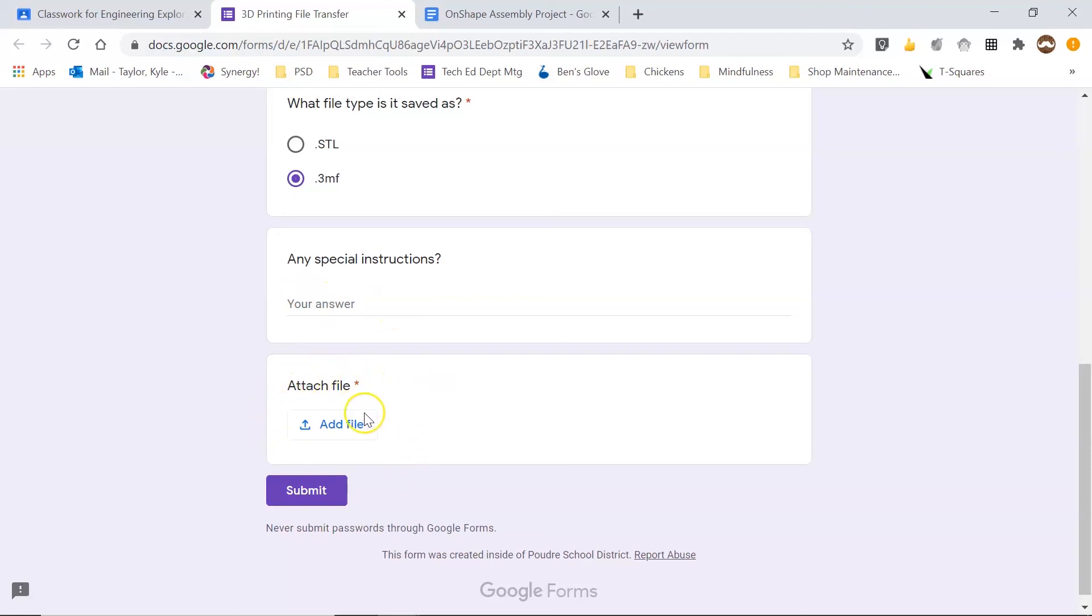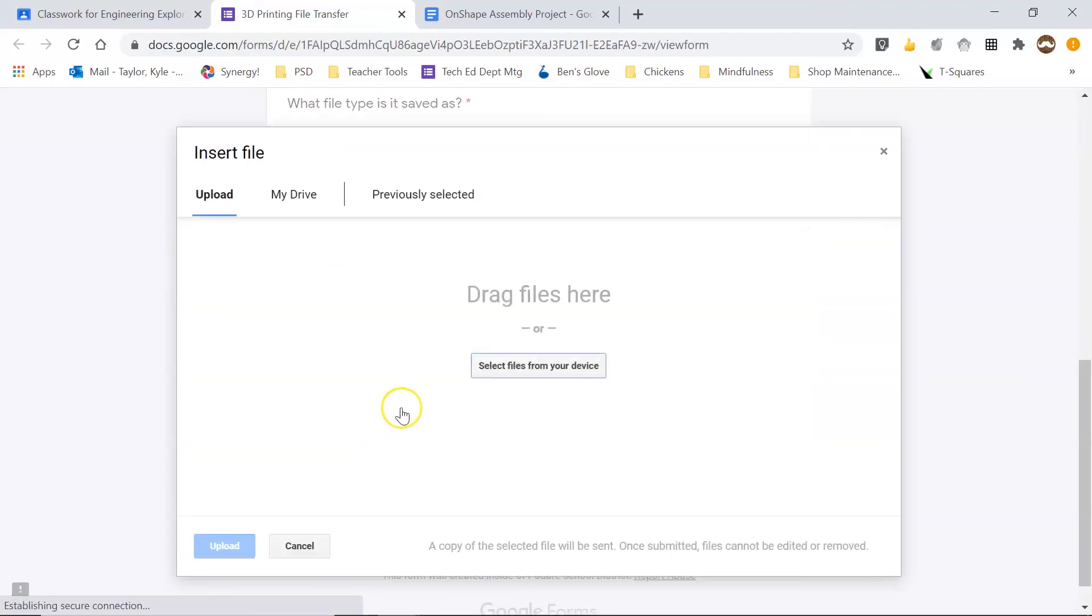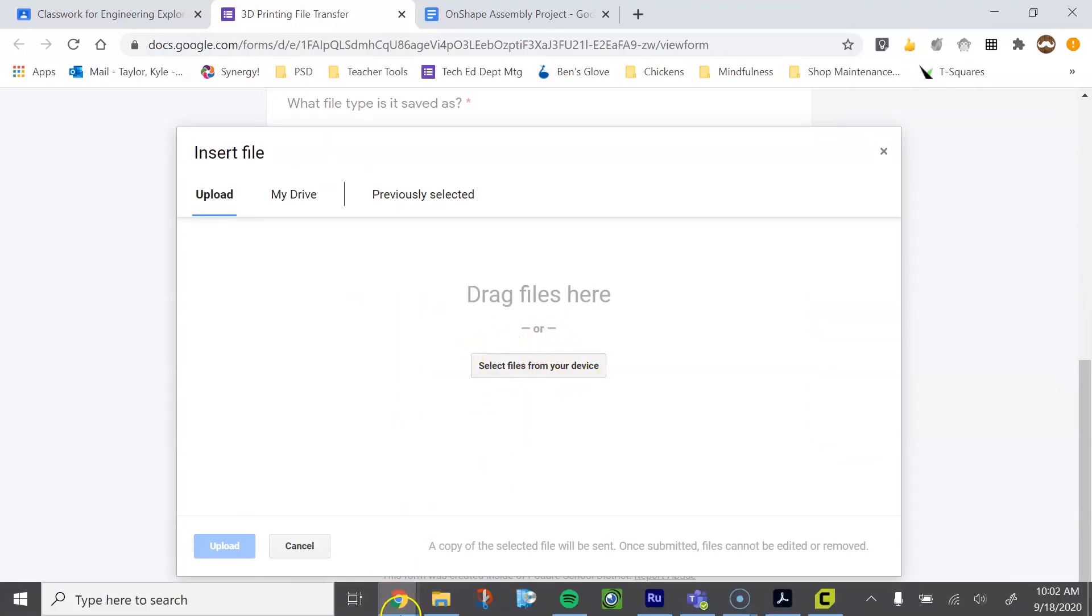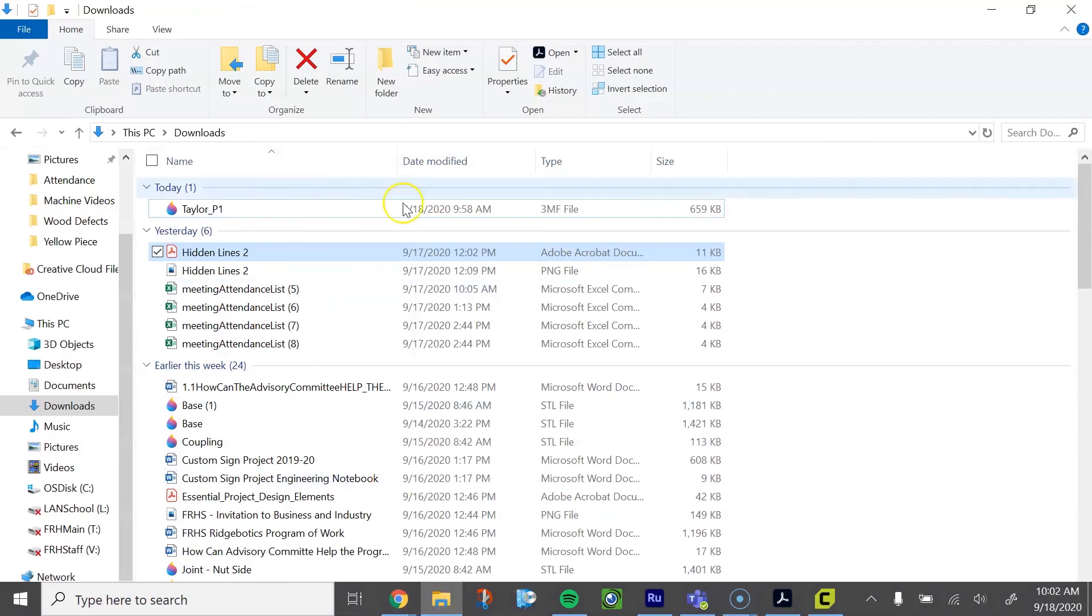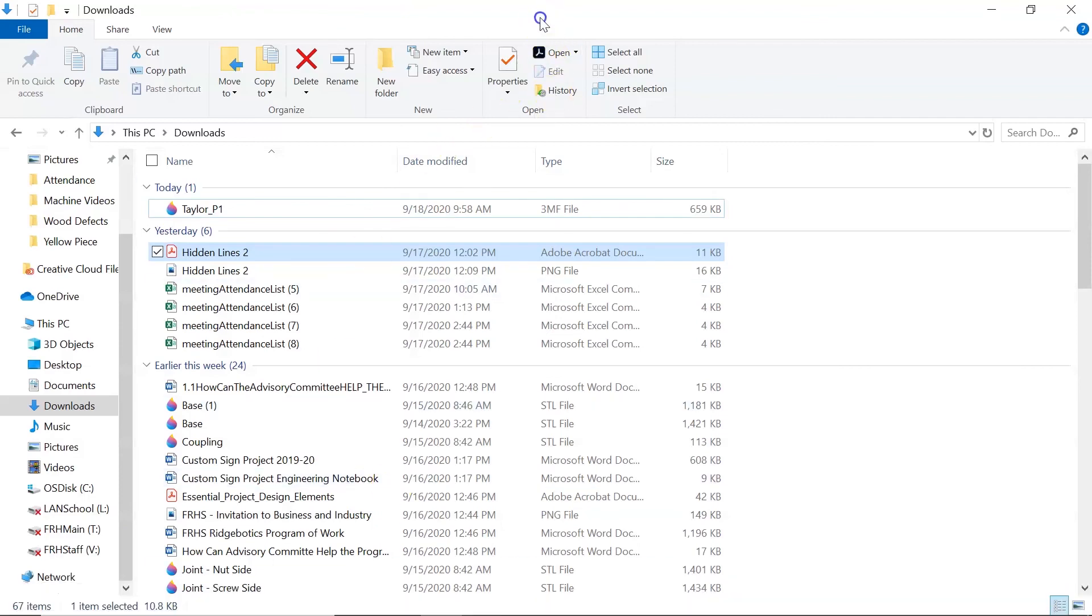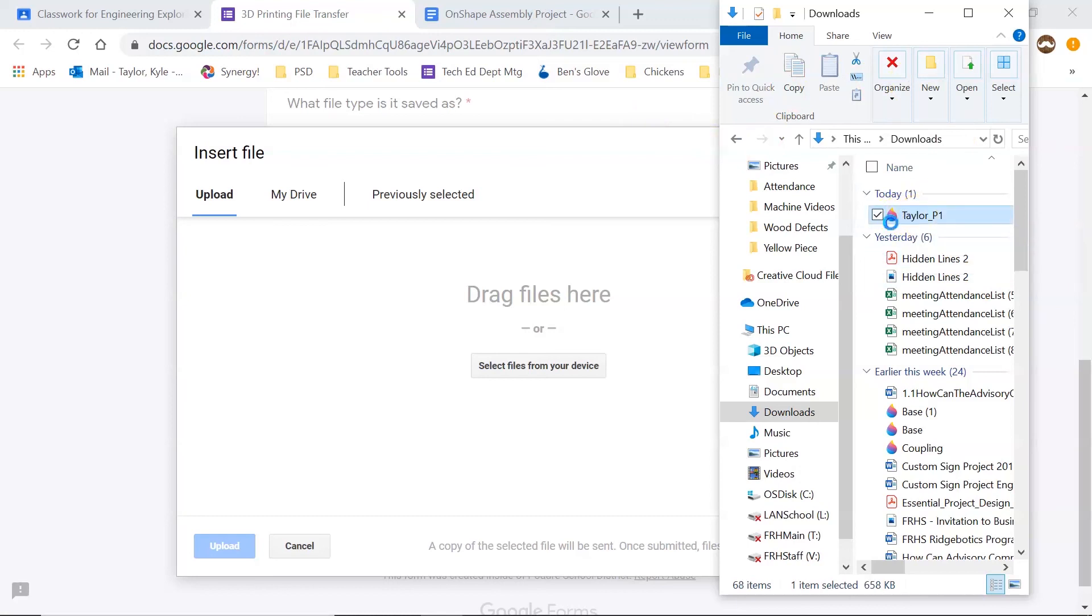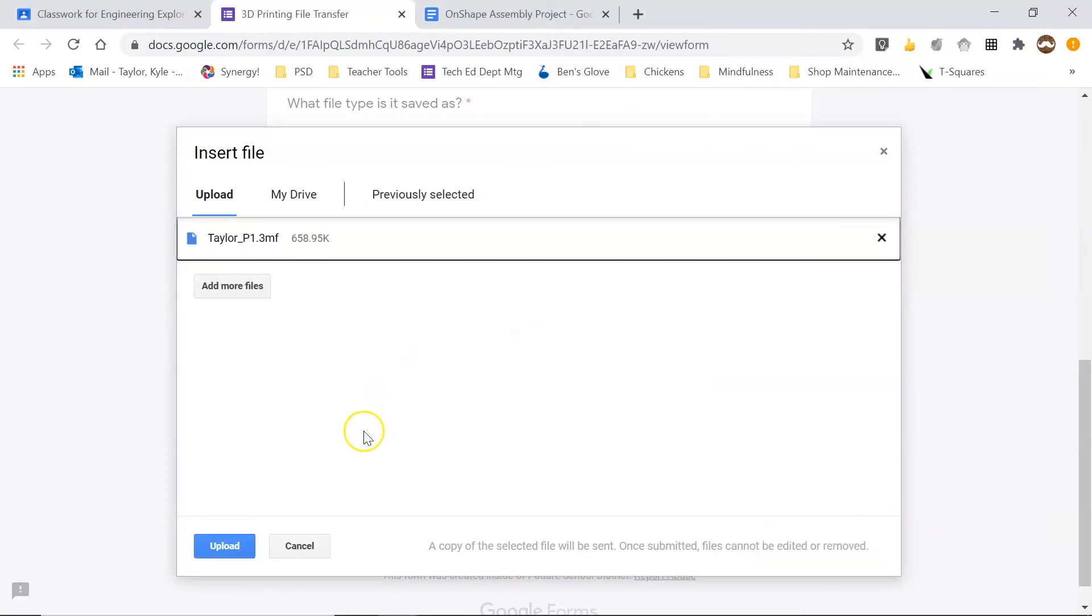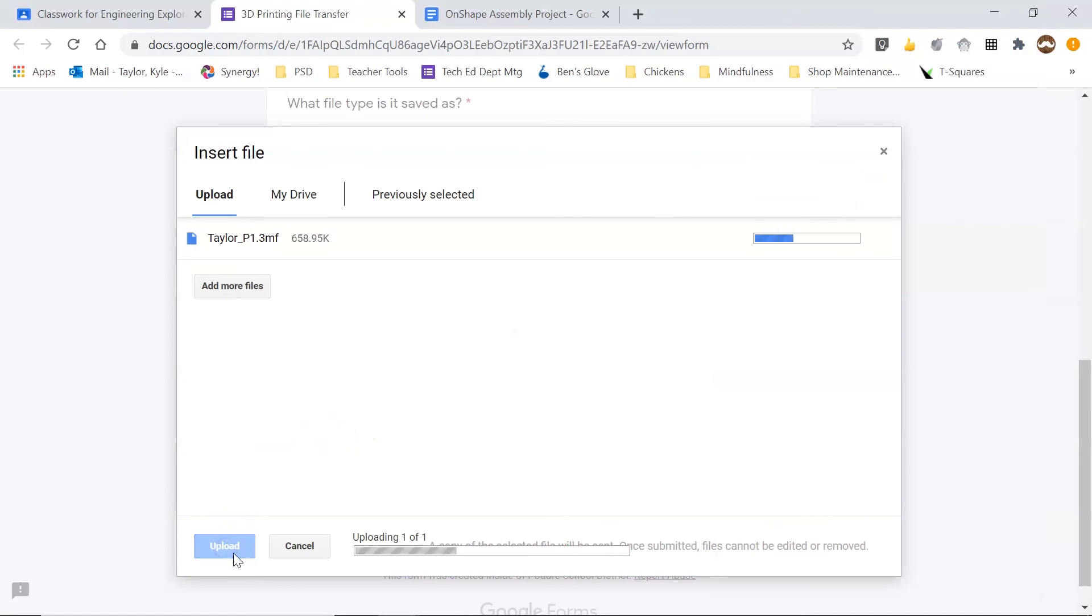And then I'm going to attach a file. So when I click add file, I can select files from my device. So I'm going to open up my downloads folder and tailor period one. Here's my 3MF file. I'm just going to drag that over here and push upload.